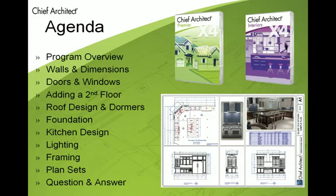Then we'll get into adding doors and windows and door openings and how those tools work. We're going to add a second floor, and then we're going to design our roof and show you some of the different roof options that you have as well as dormers.